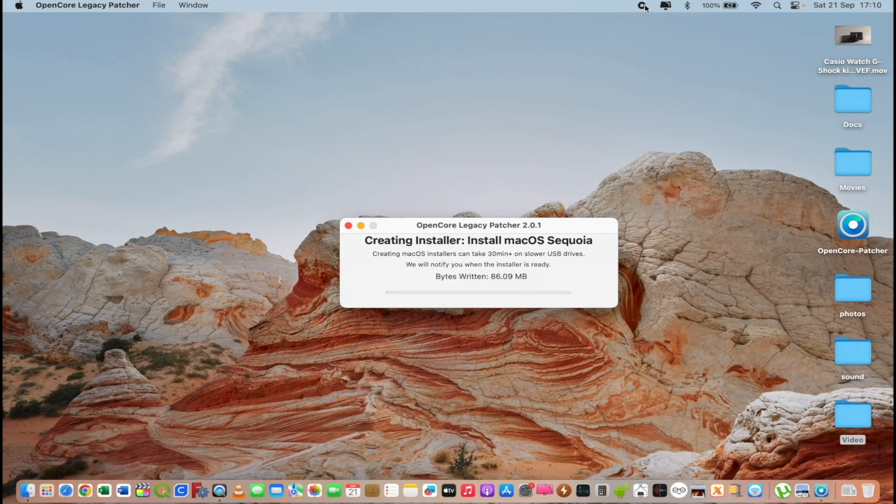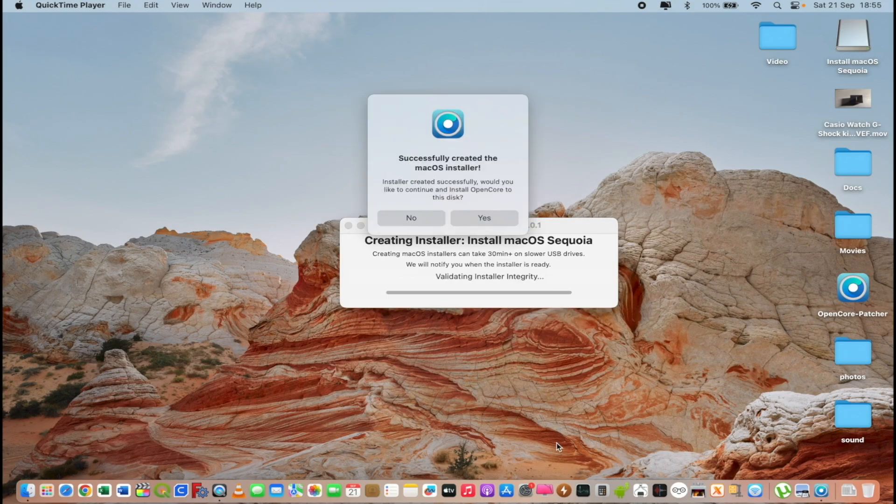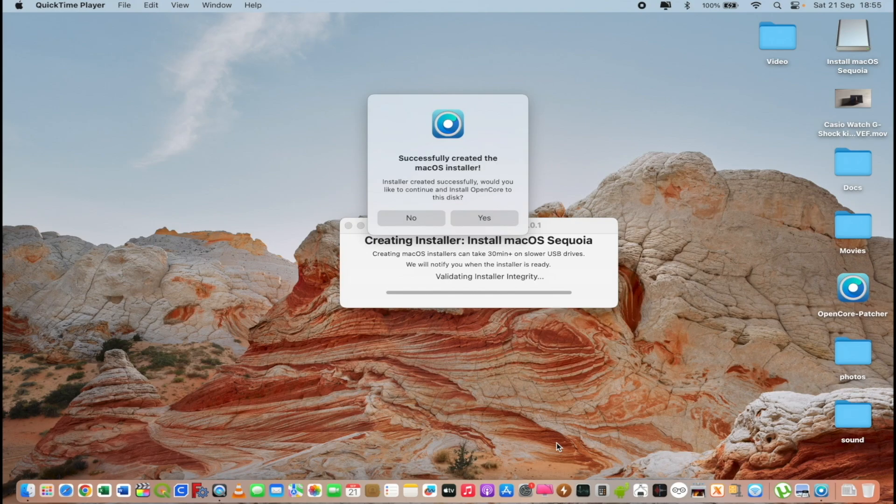You must be patient because it will take some time till the USB installer will be ready. So the whole process is over. It took longer than I expected.